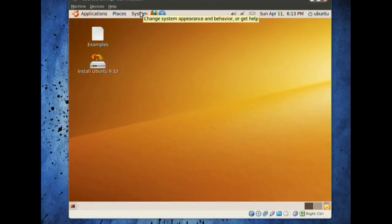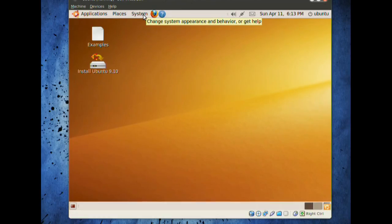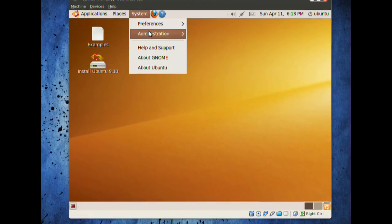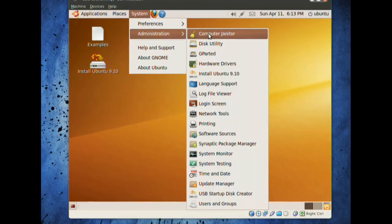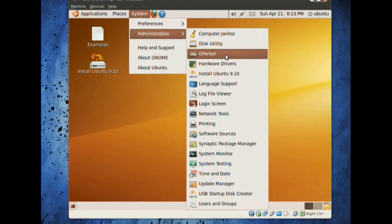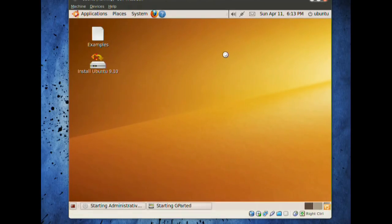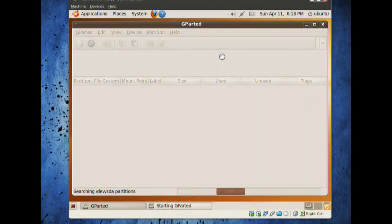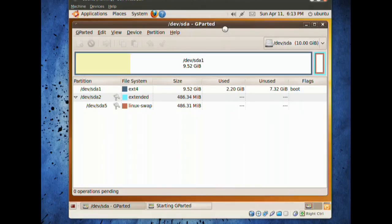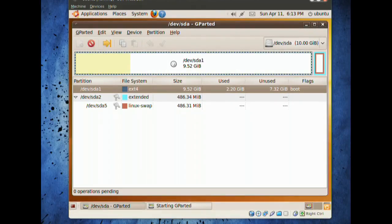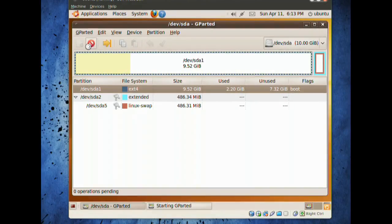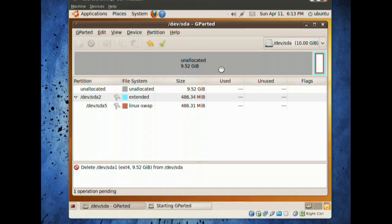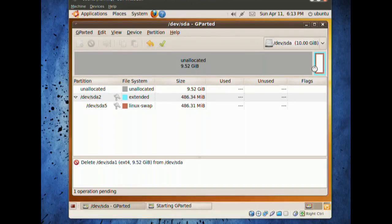Let's set that up real quick. Go into system, administration, and GParted. We're going to be using the partition editor to separate our partitions into two pieces. We see we have a cylinder amount. It's already being used, but I'm going to delete that.